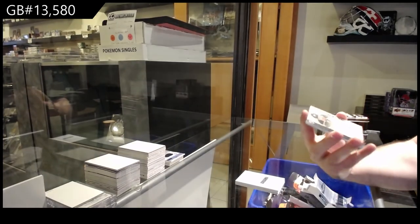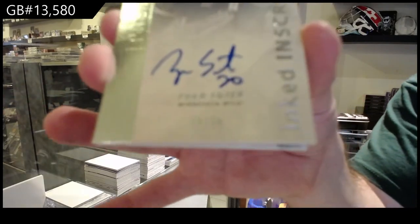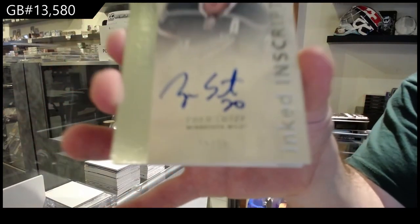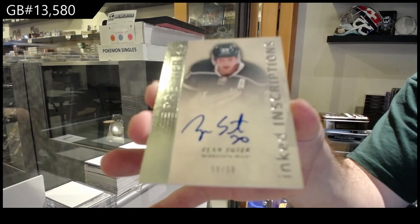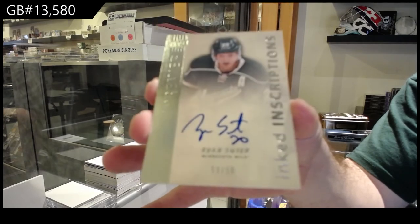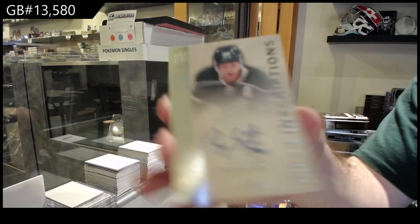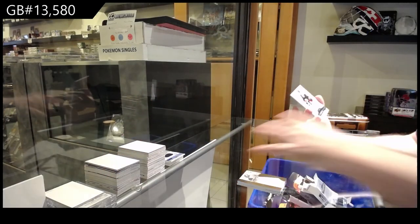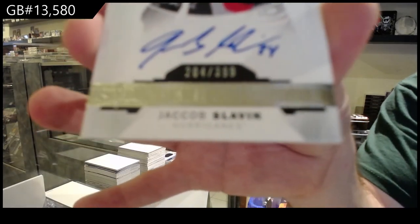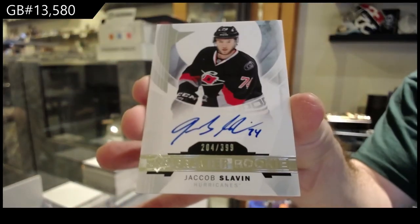We've got an inscriptions, number 250 auto for the Minnesota Wild, Ryan Suter. Minnesota, Ryan Suter. And we've got a Carolina Hurricanes Slavin, 399 rookie auto. There we go.